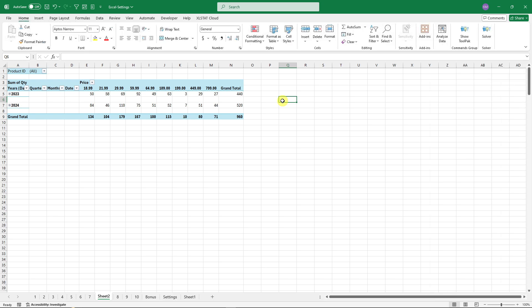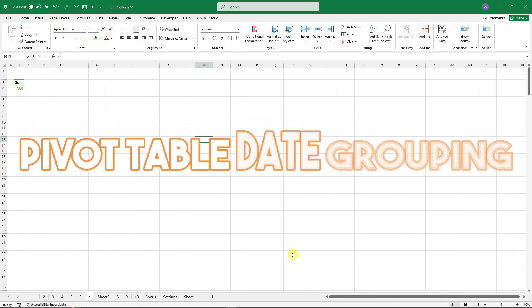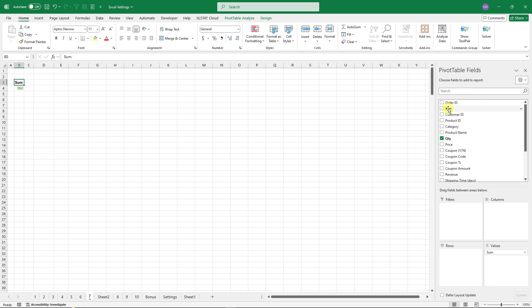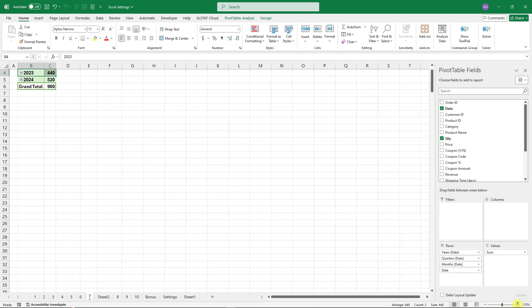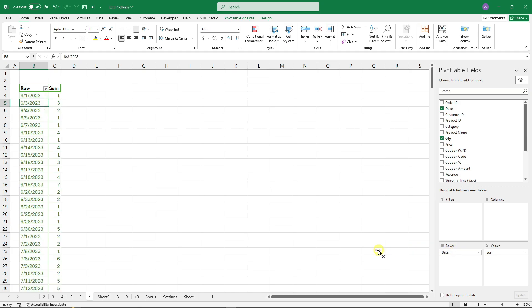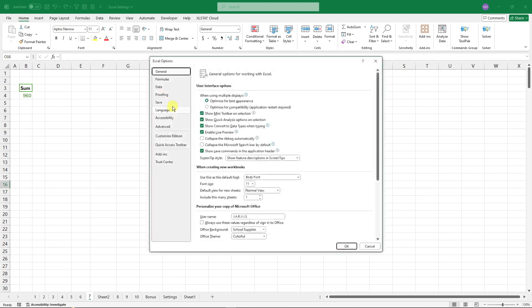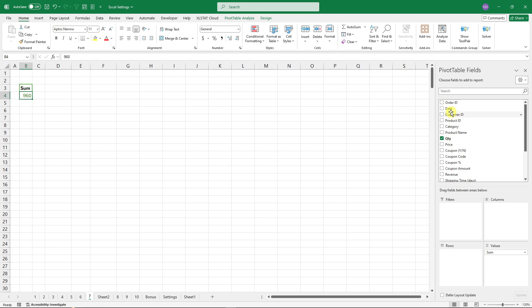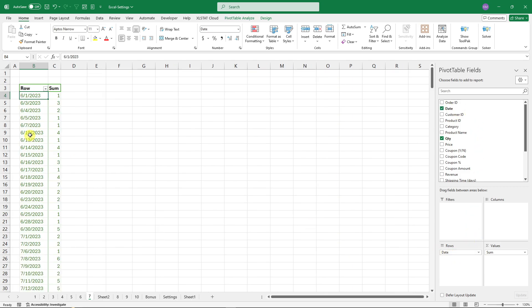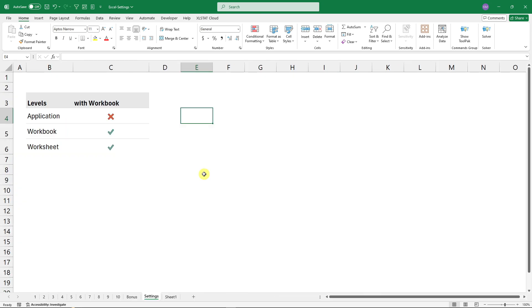A related tip: when you add a date field to a Pivot Table row, Excel automatically groups it by year and quarter, which can be tiresome. To disable this, go to Options, Data, and check 'Disable automatic grouping of date and time columns in PivotTables.' Now when you place a date field in Rows, it will show individual days instead.